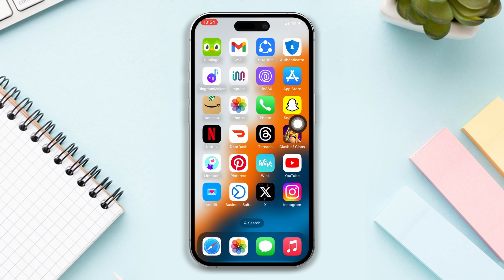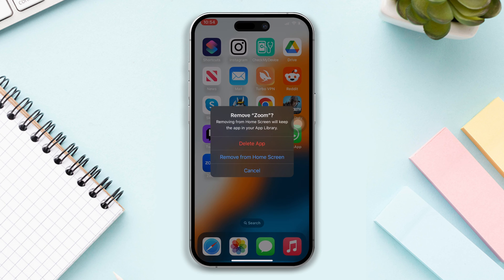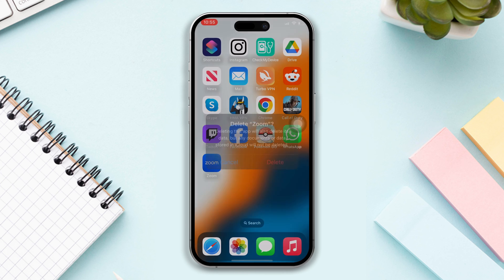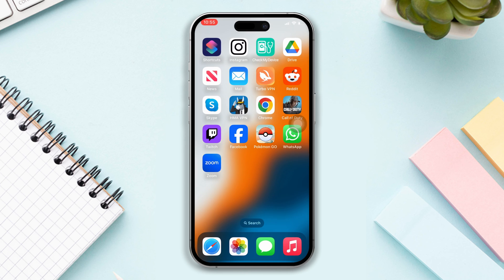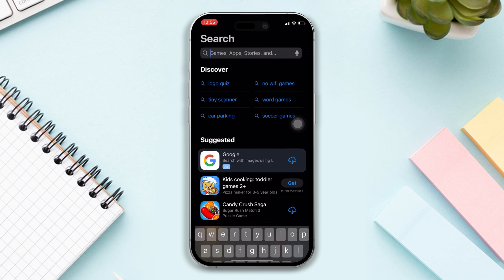Solution four: reinstall the Zoom app. Press and hold on the Zoom app, then tap on the Remove App option. After that, tap on Delete App, tap on Delete, and your app will be deleted. Now reinstall the app from the App Store.